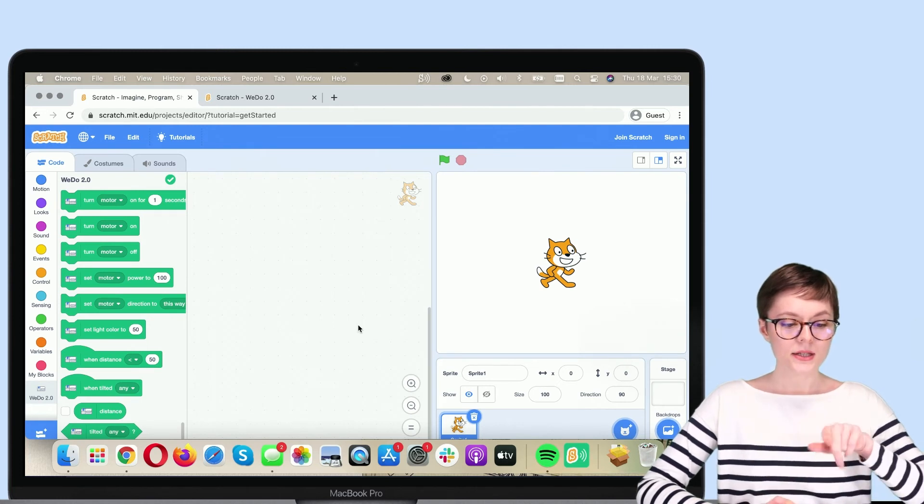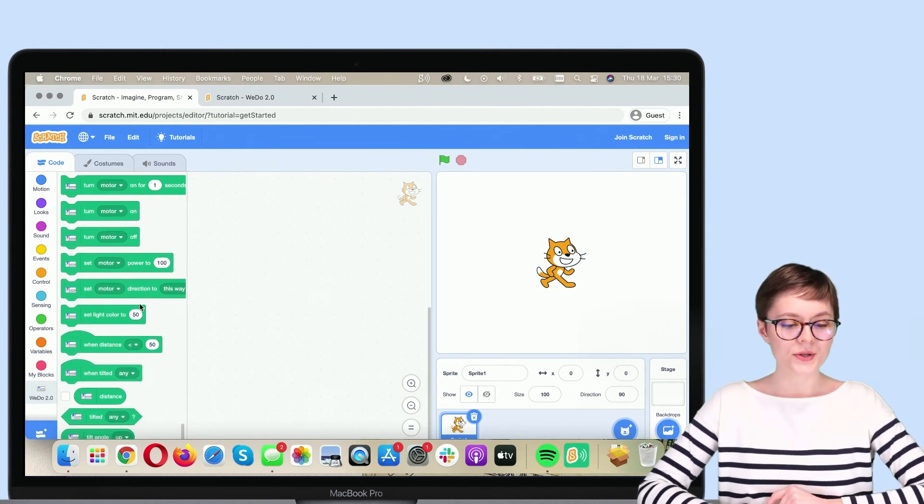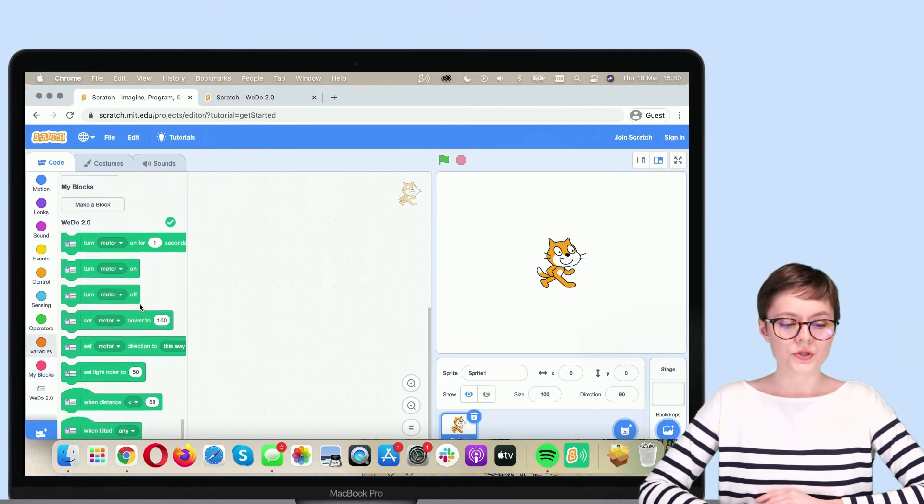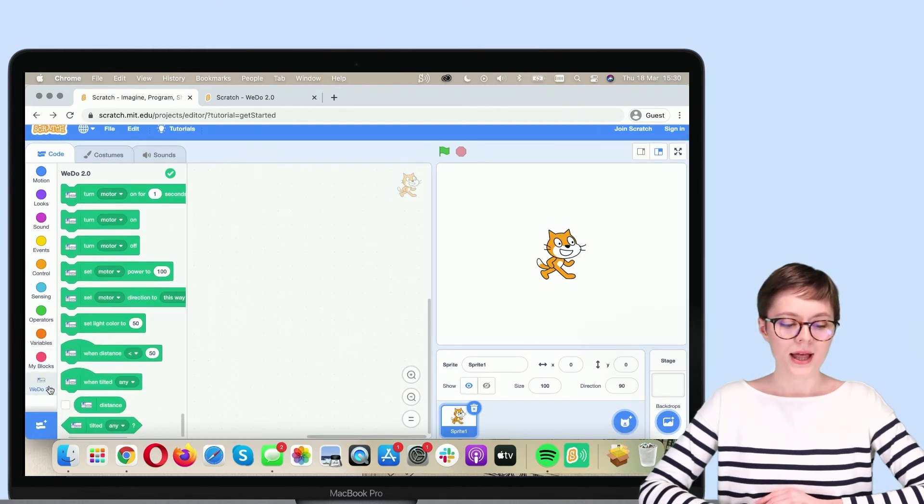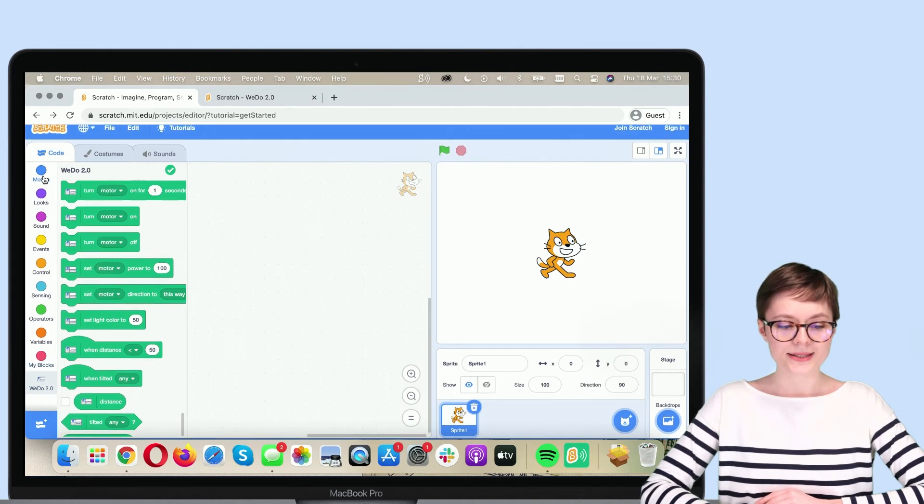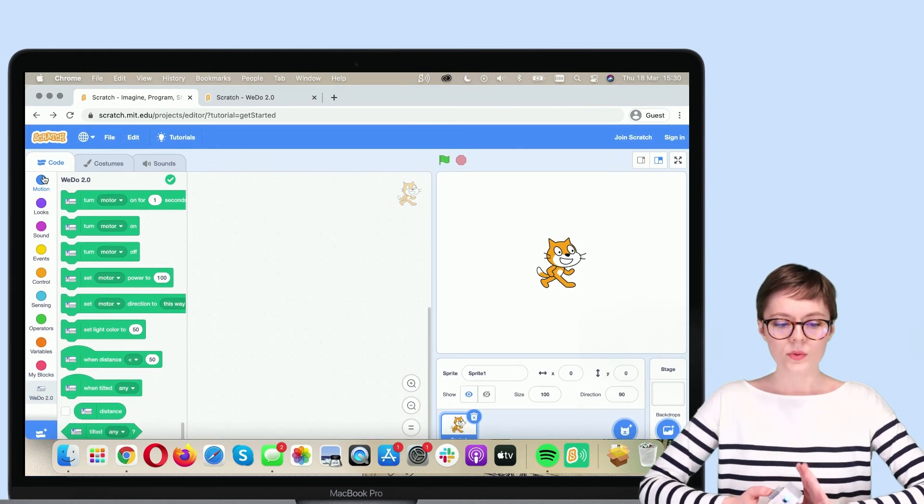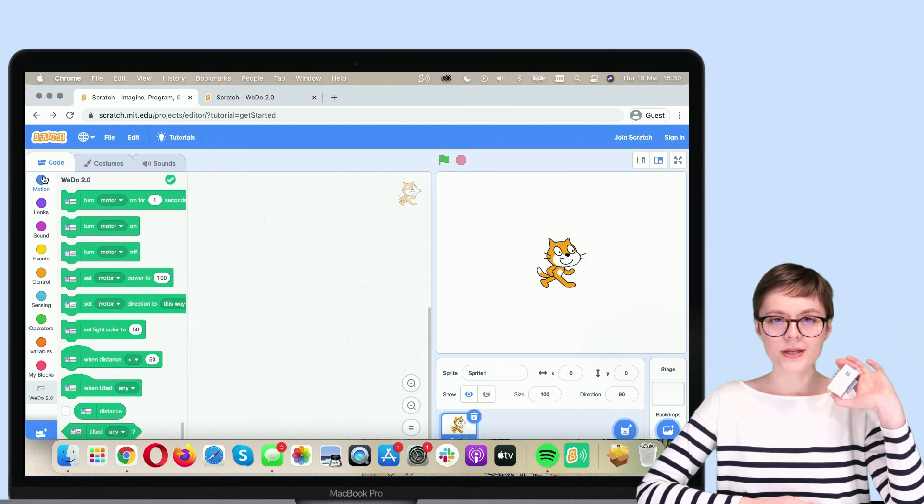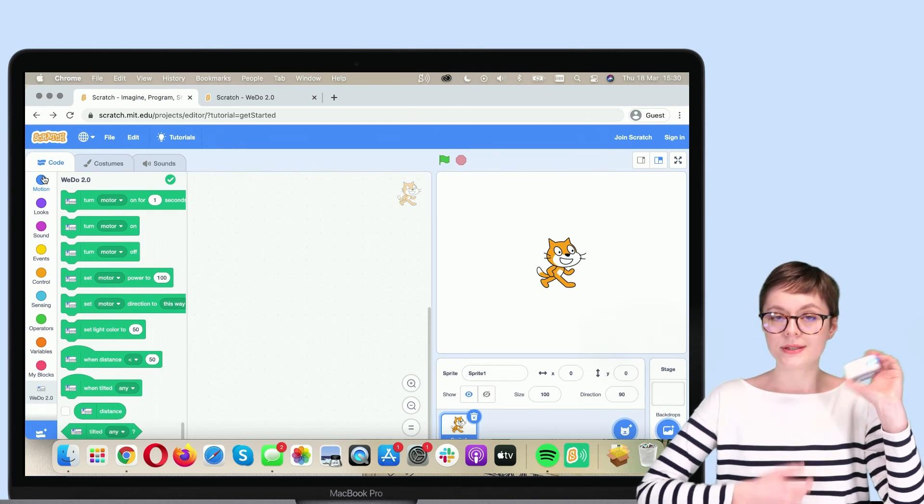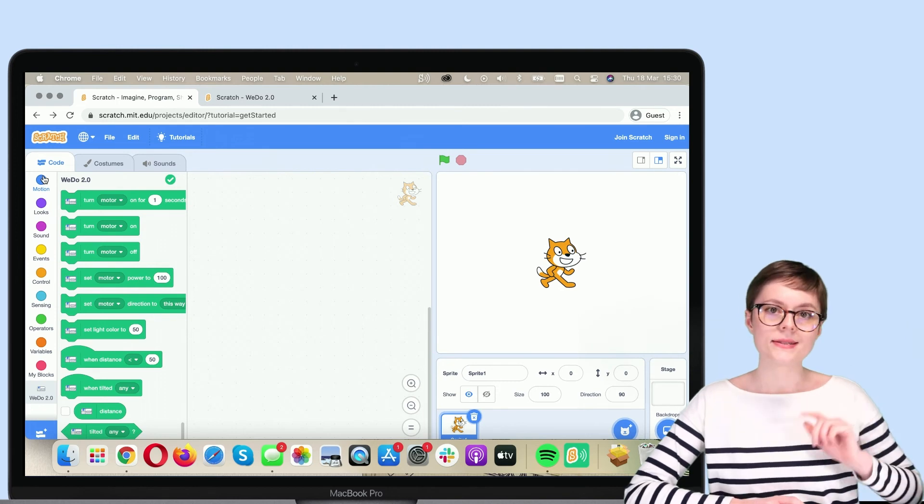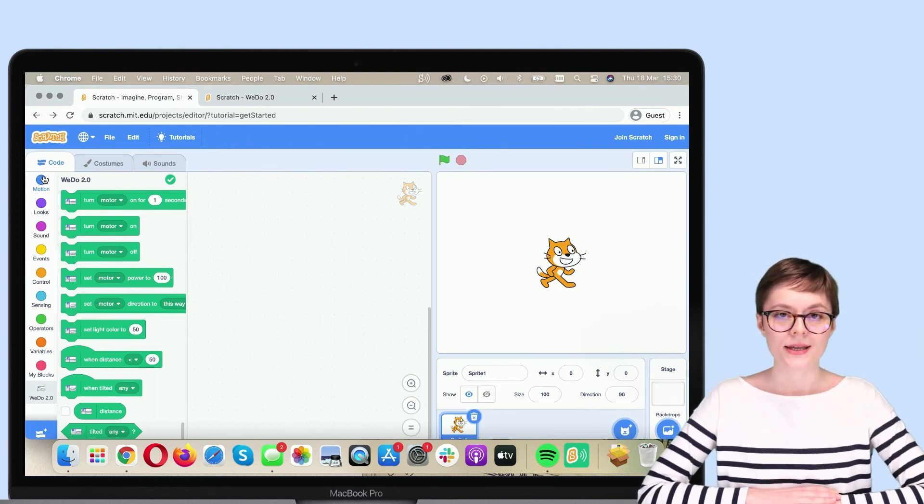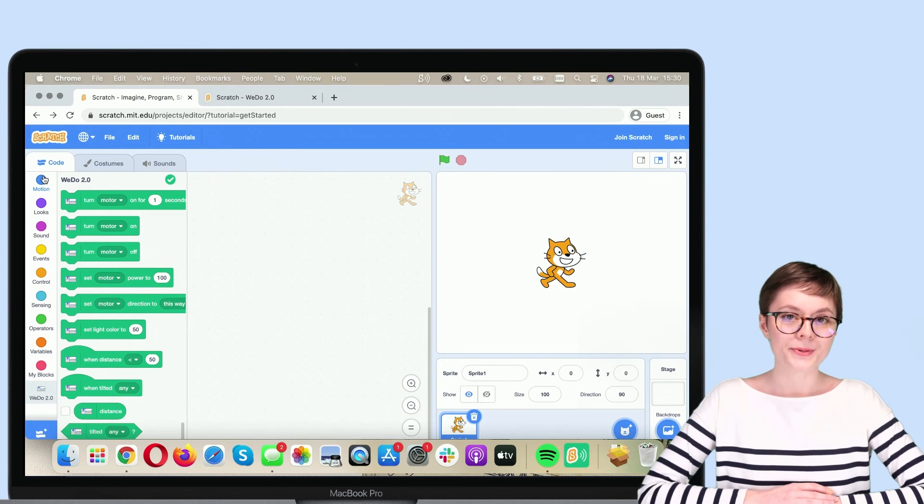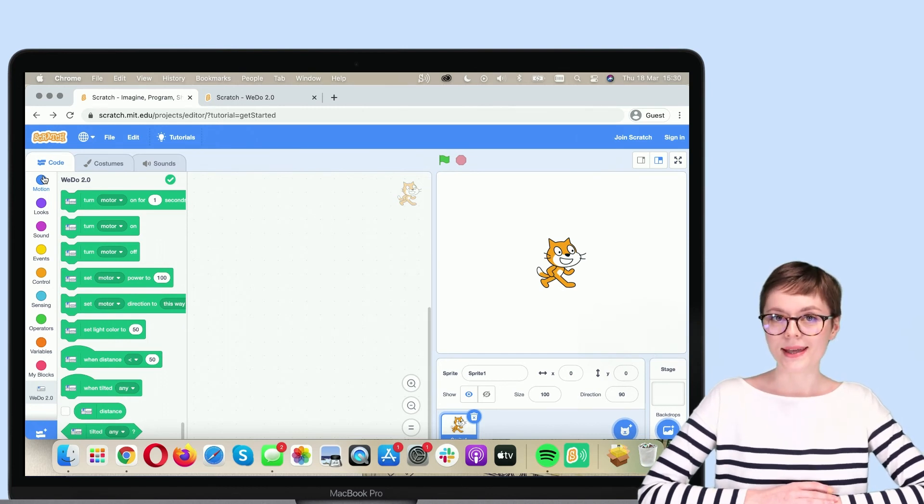Here by the way, you can see all those new code blocks, which you'll be able to use to program WeDo 2.0 electronics. So now we have established the connection between Scratch and WeDo, at least in theory. Now let's test it out in practice. Give me a couple of seconds and I'll be back with a robot and a simple program that we can test.